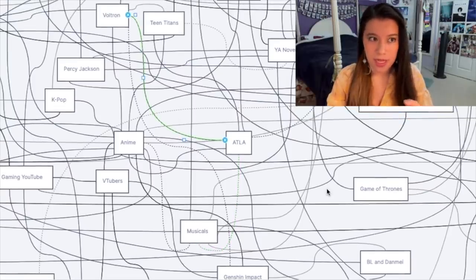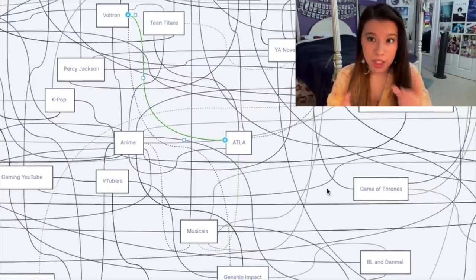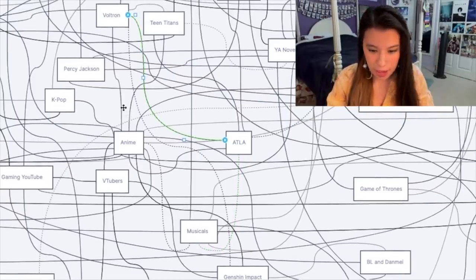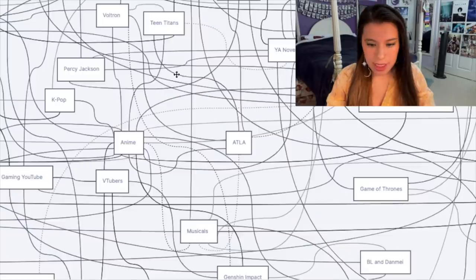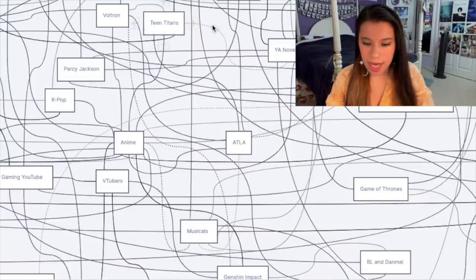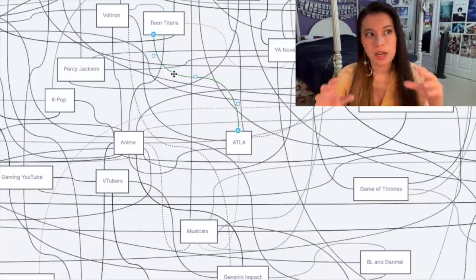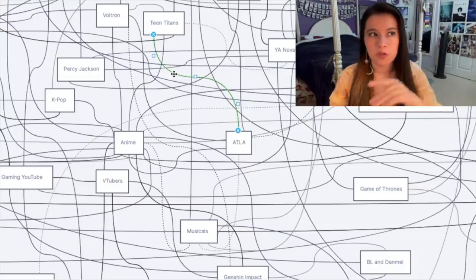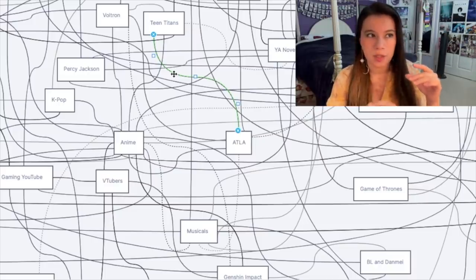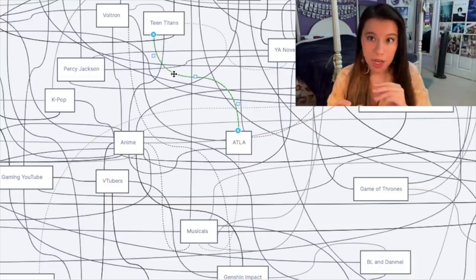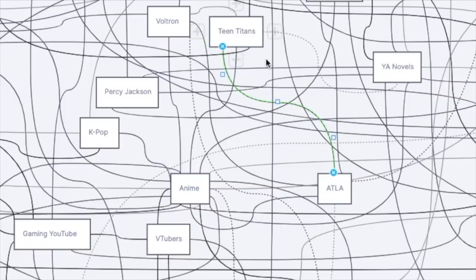Avatar also connects to Voltron, and it makes sense because they have similar animation styles that are influenced by anime, and they both actually lead to anime as you can see. Teen Titans is up there as well, and the Avatar to Teen Titans pipeline is pretty strong due to the fact that a lot of kids moved on to Teen Titans once they finished Avatar. So yeah, these three are connected through anime.